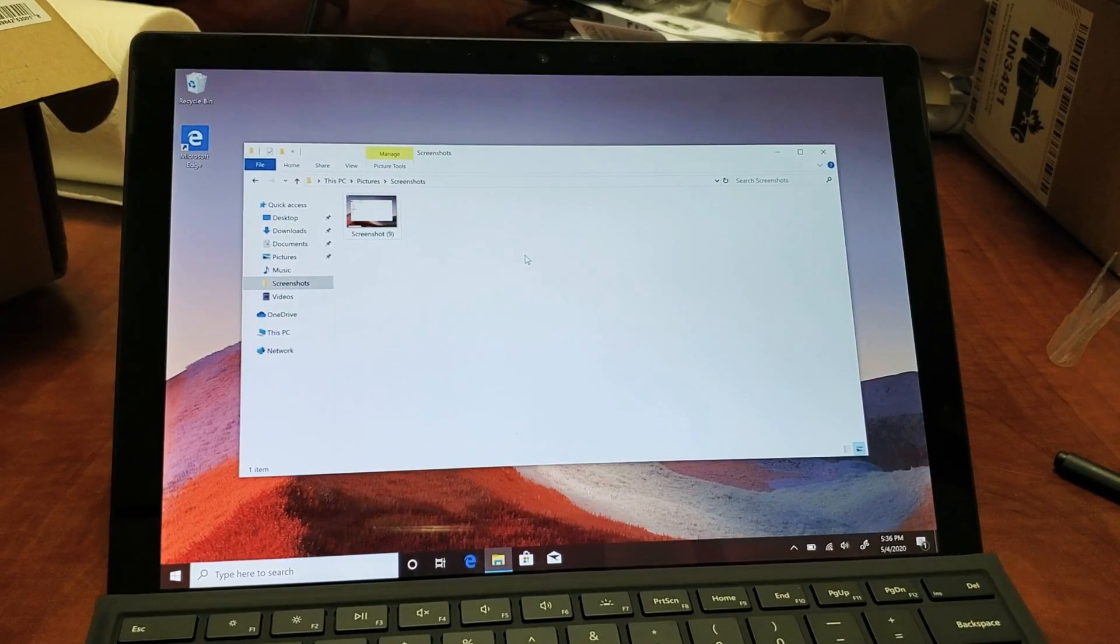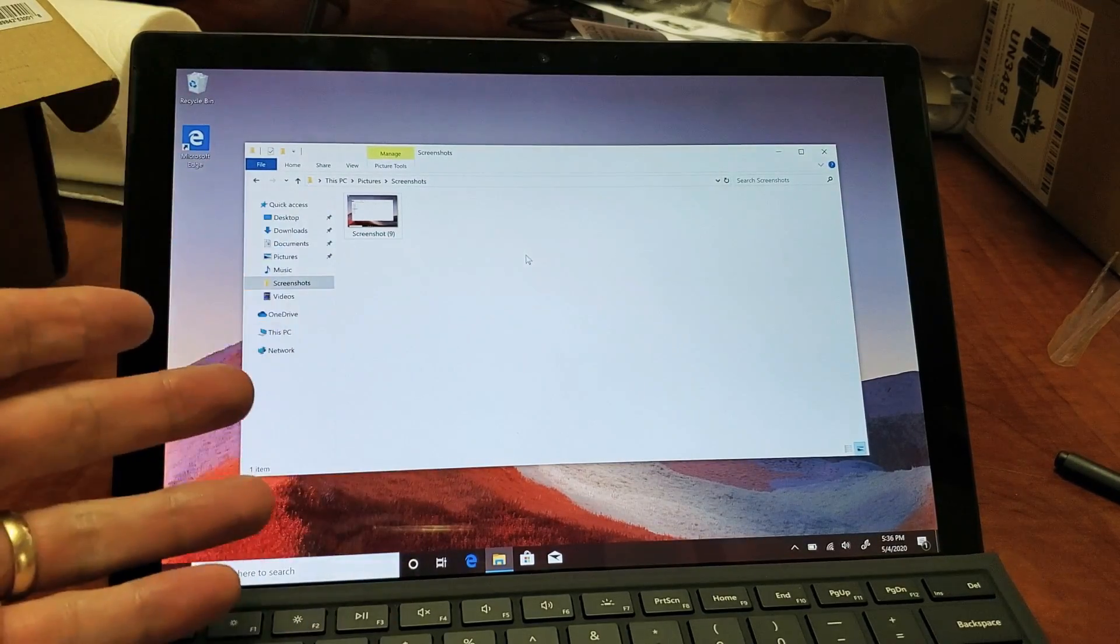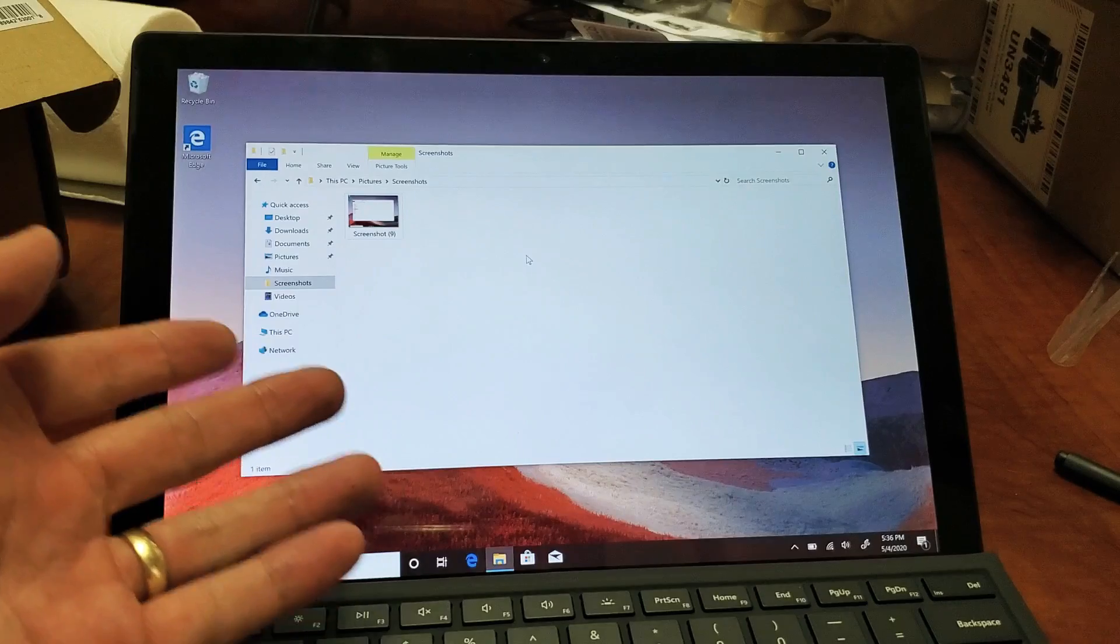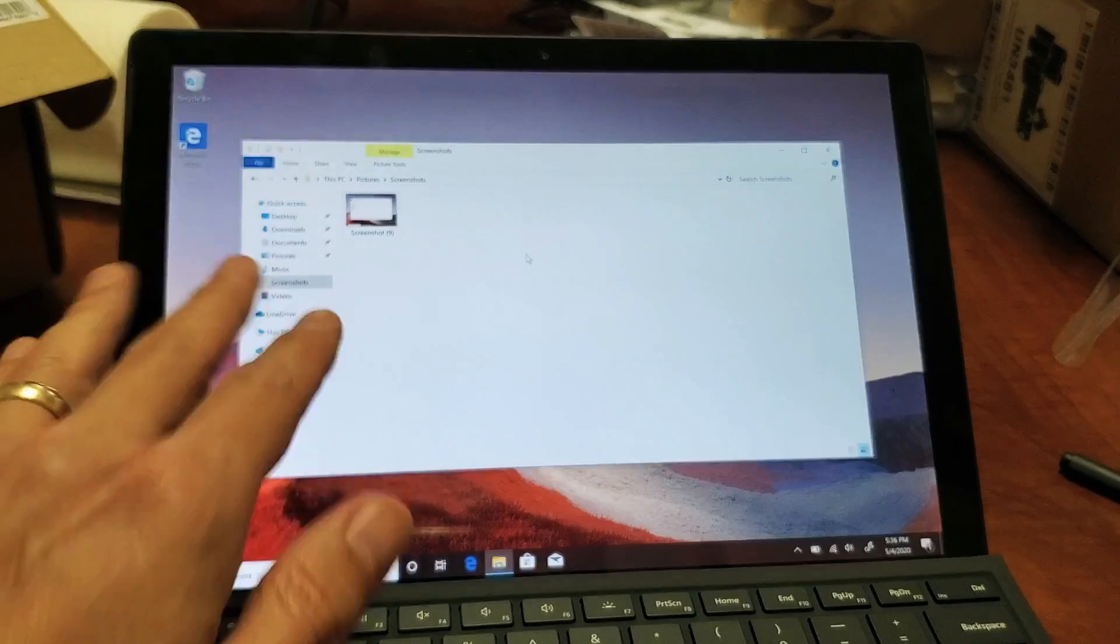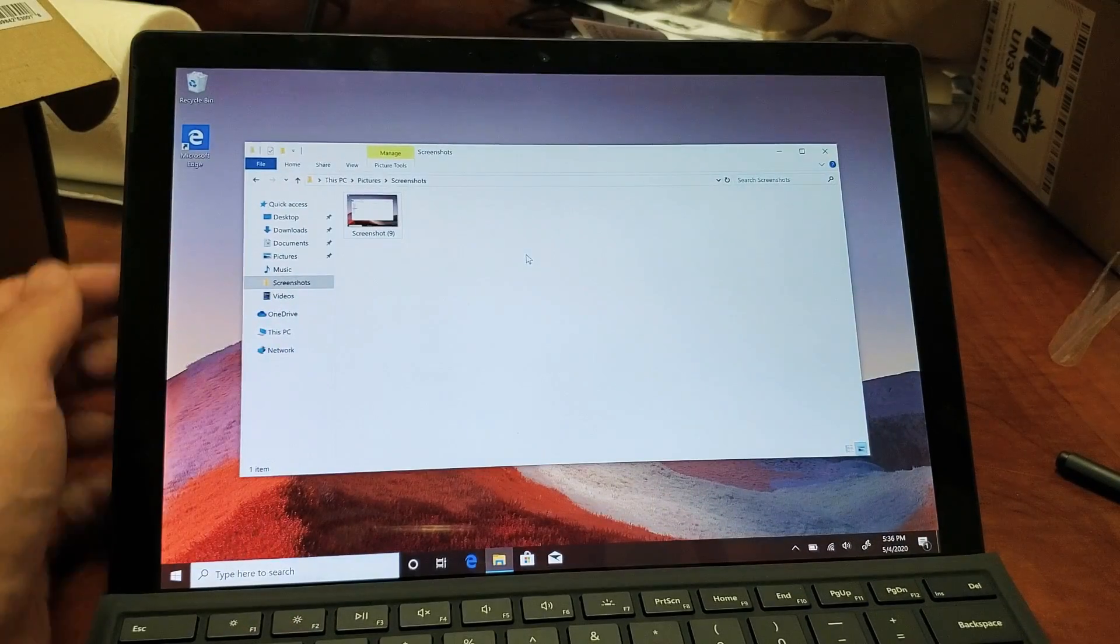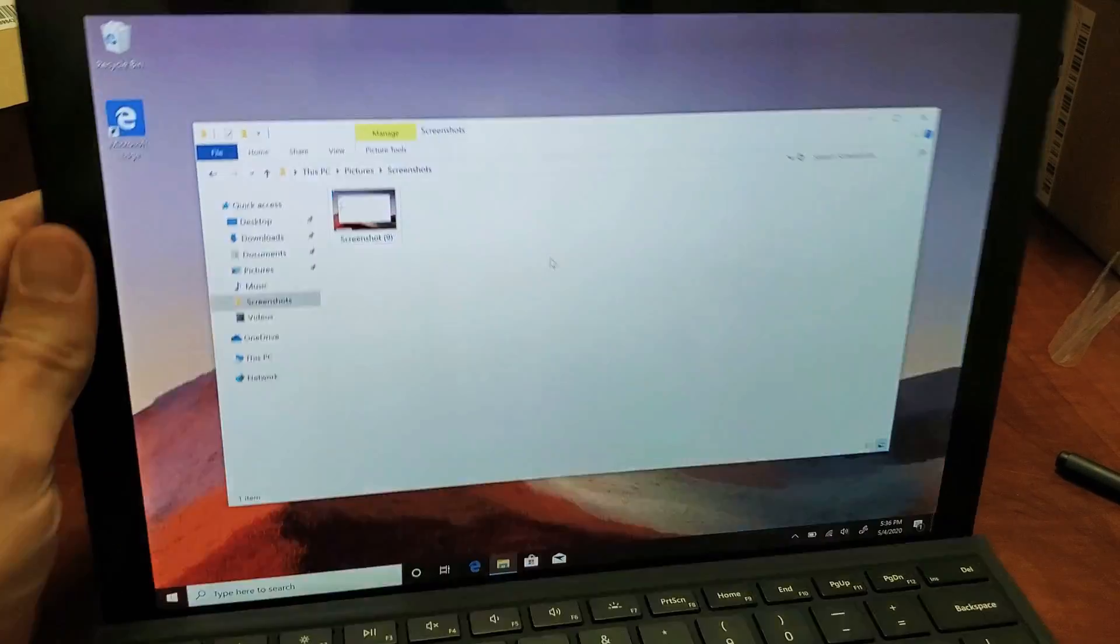So you have a Microsoft Surface Pro. I'm going to show you the easiest way to take a screenshot. There's tons of ways you can take a screenshot, but I found out that this is the easiest. So what you need to do is very simple.